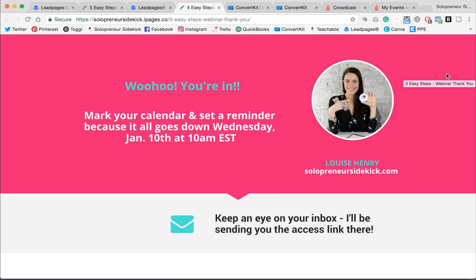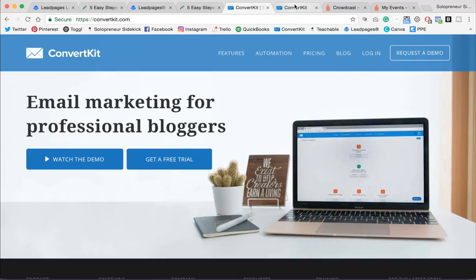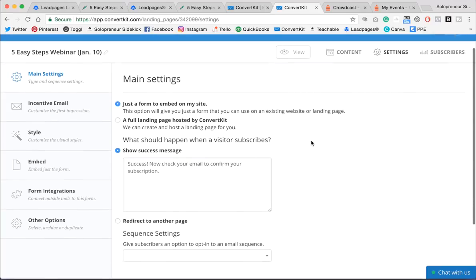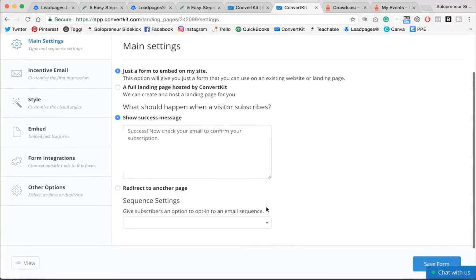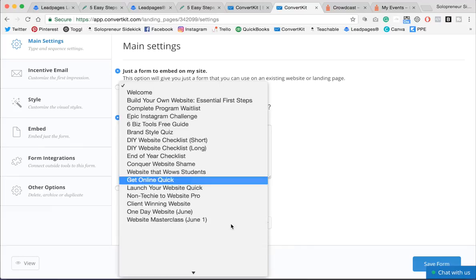So that's the signup page. But we also need to make sure that signups get a confirmation email. So that's done back within ConvertKit, and within that form that we just created, under Main Settings, I'm going to scroll down, and I'm going to create a sequence.